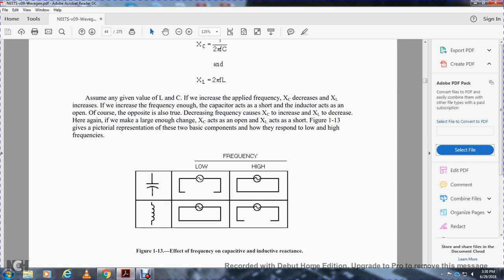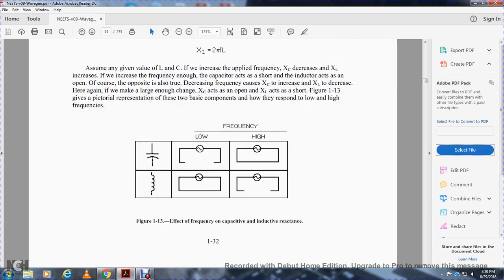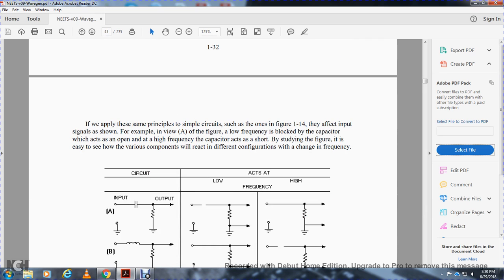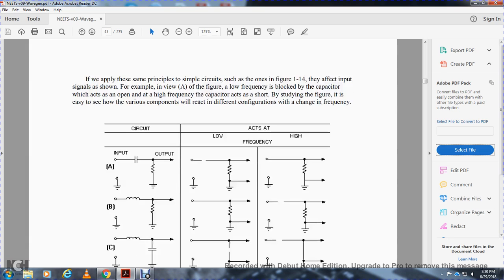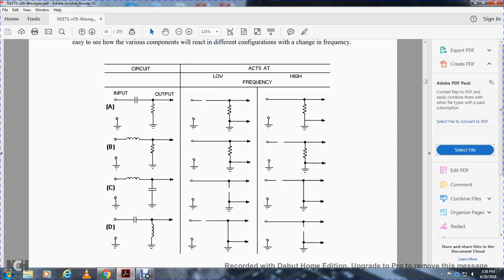This shows your capacitor — low frequency shows an open, high frequency a short. Induction: high frequency is open, low frequency is a short. Capacity: high frequency is a short. If we apply the same principle to a simple circuit such as the one shown in figure 114, the effect on the input signal is shown. View A of the figure — with low frequency, current is blocked by the capacitor which acts as an open; at high frequency, the capacitor acts as a short. By studying the frequency, it is easy to see how the various components react to different configurations when we change the frequency.